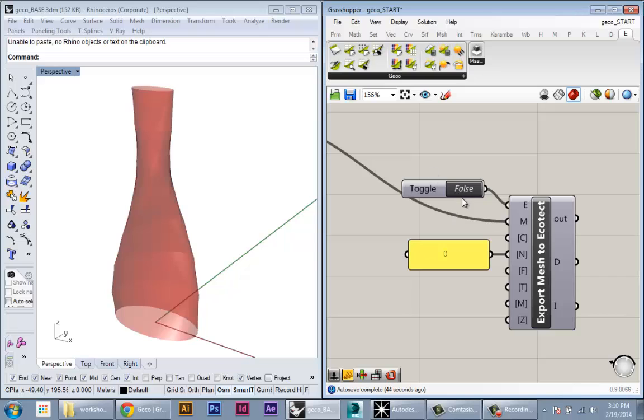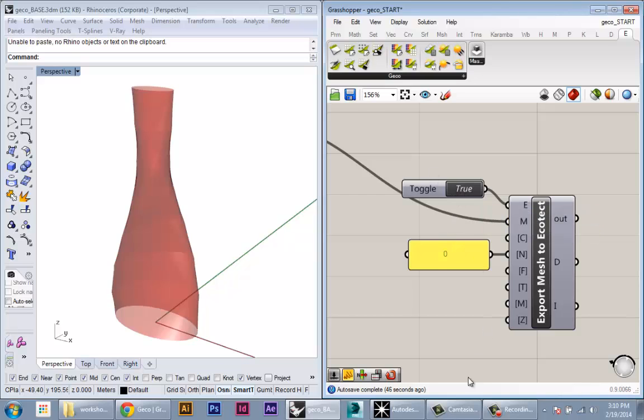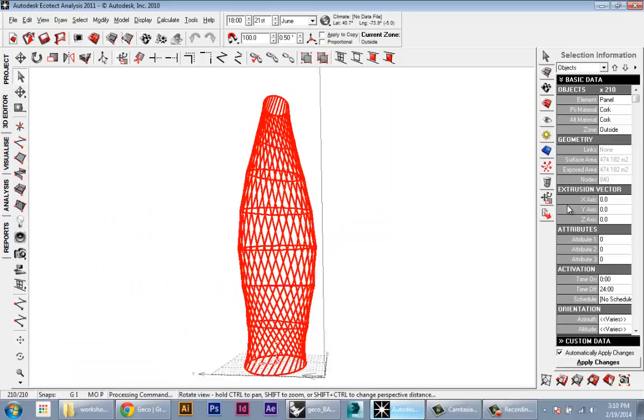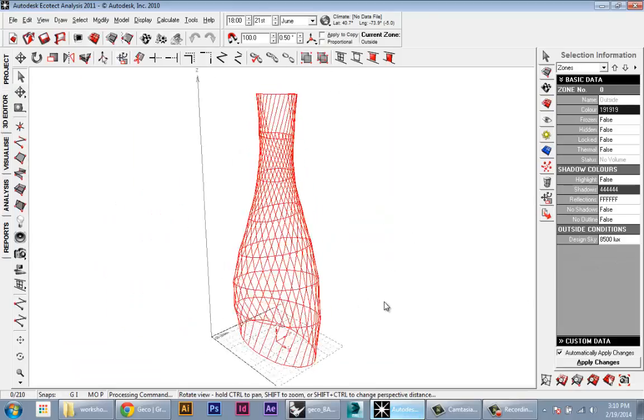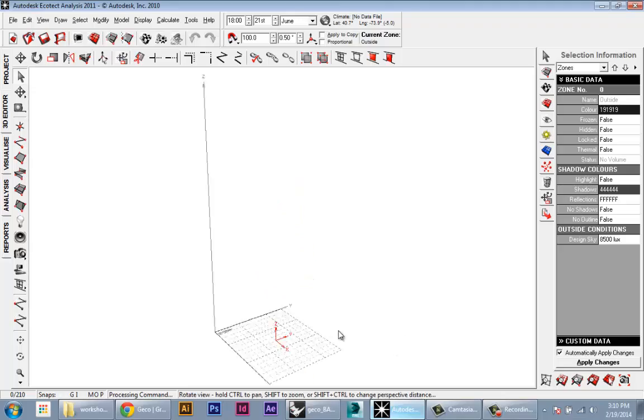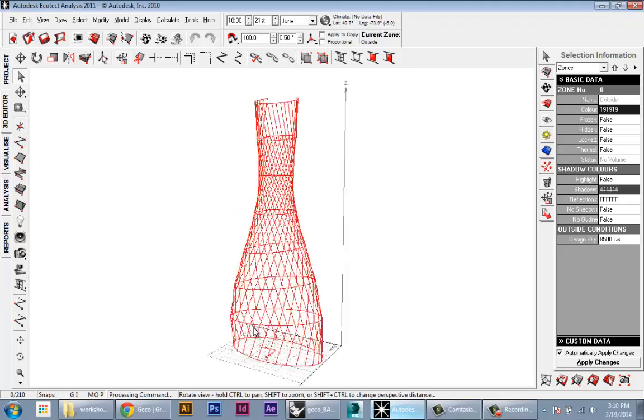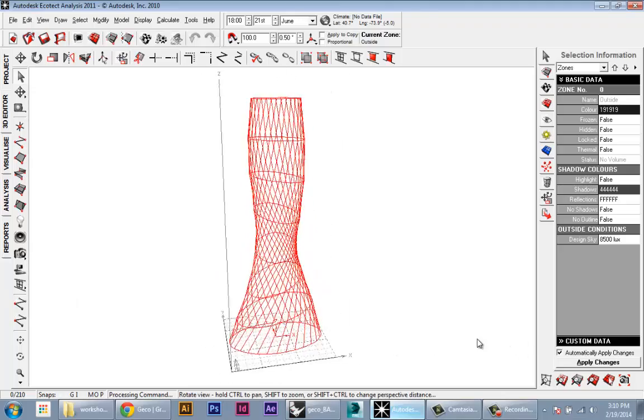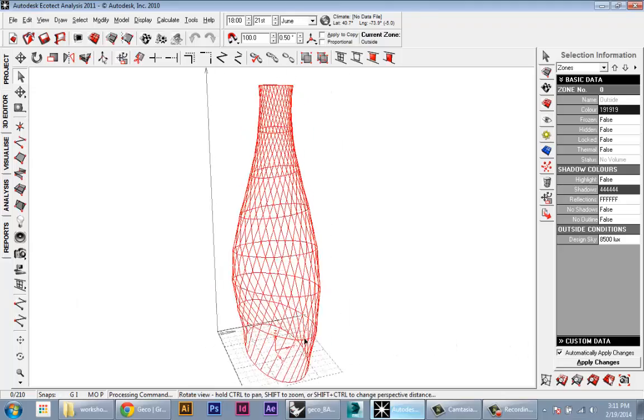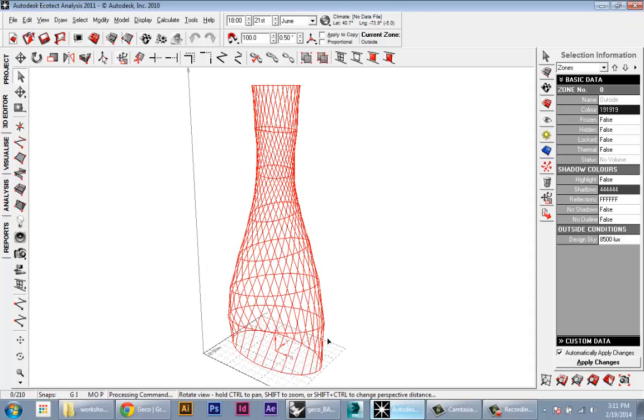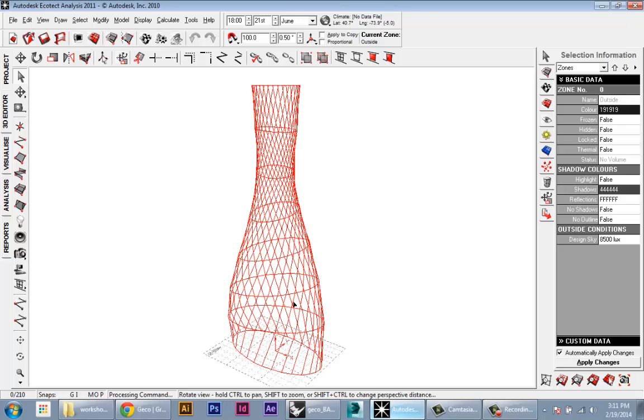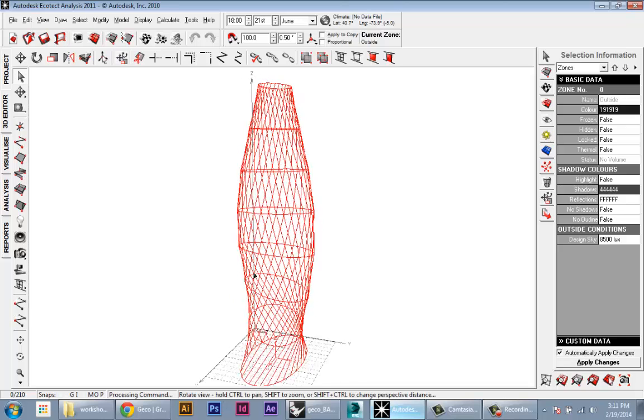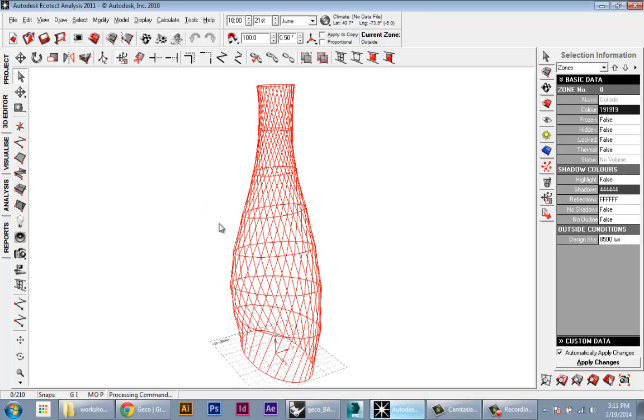We'll hit true and this will execute Ecotect and bring this geometry into our Ecotect session. If we go to our open Ecotect session, you see all the geometry is red. This is because Ecotect can't handle quad meshes—it can't handle four-sided mesh faces. It'll bring it in and work for some analyses but not others. So before you bring any meshes into Ecotect you have to make sure to triangulate them.